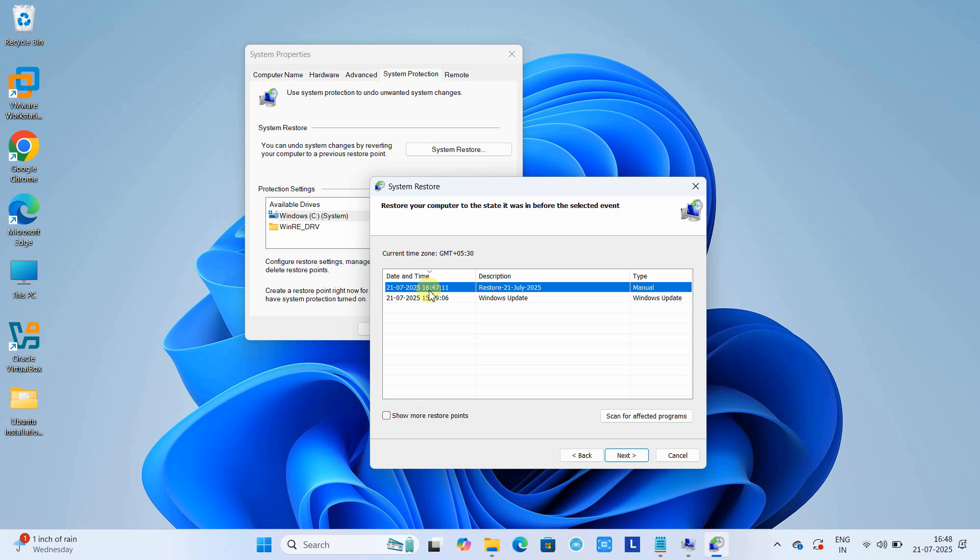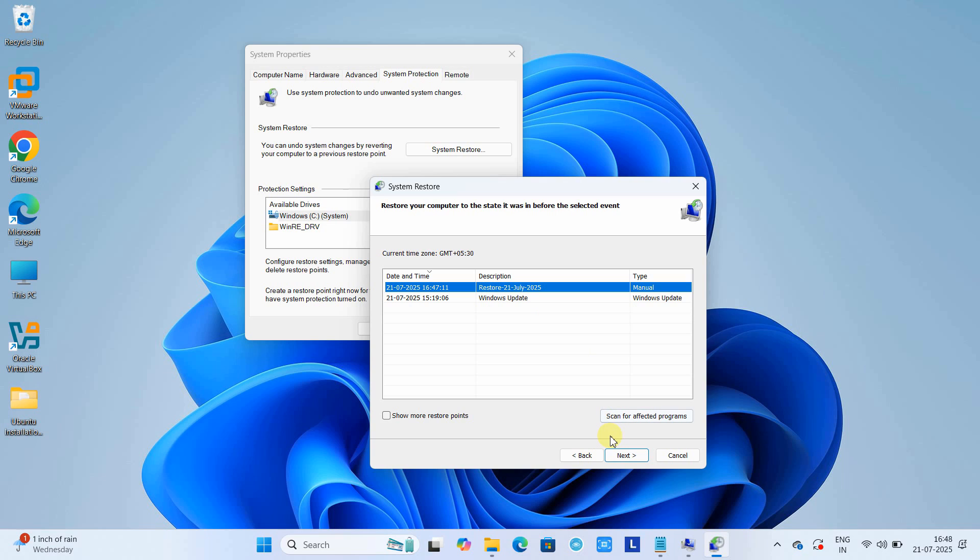All those restore points will be visible here. You can select the restore point as per your need or situation, then proceed by clicking the Next button. We created this restore point on July 21st, 2025, which we created manually.